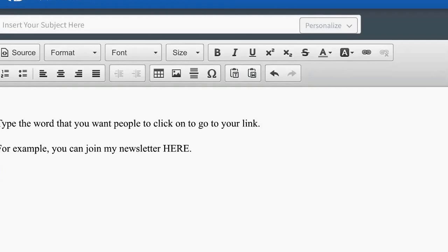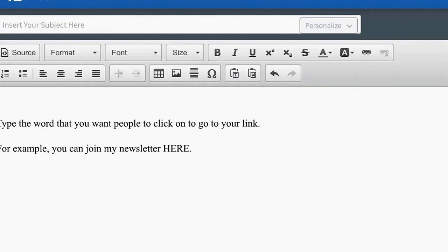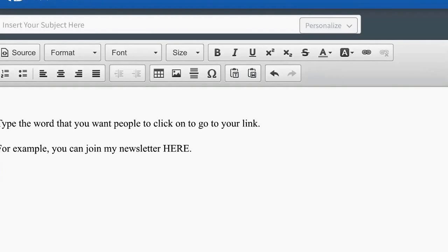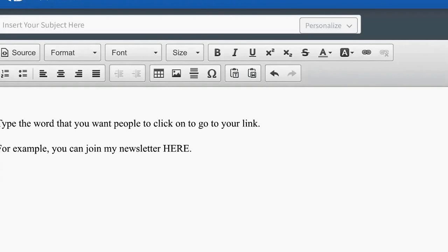You can type the word that you want people to click on to go to your link. For example, if I want someone to join my newsletter, I can say in my email or in a blog post, 'you can join my newsletter HERE,' and I'll capitalize the word HERE as I did in this example.